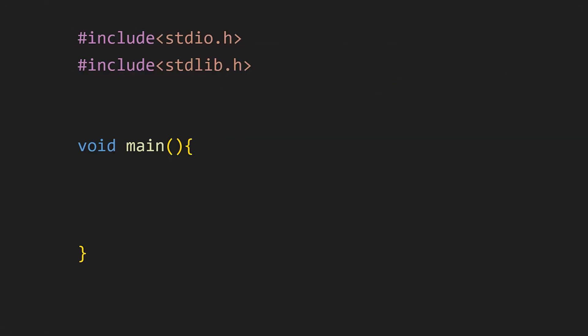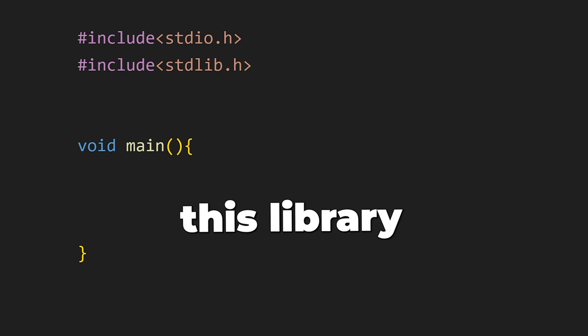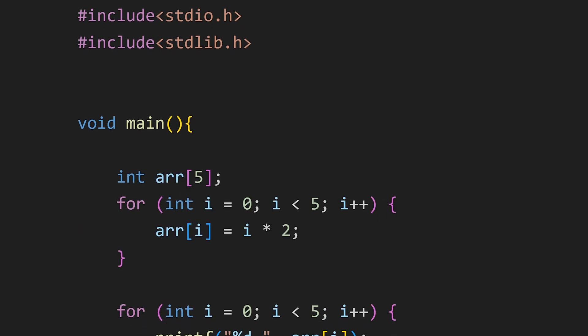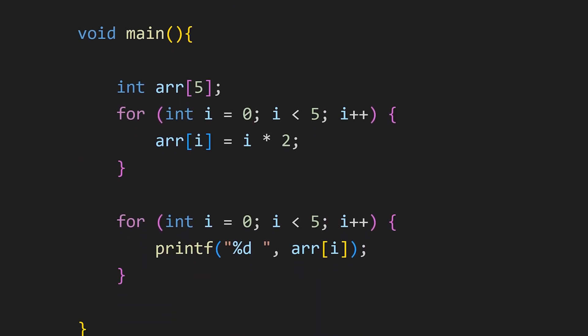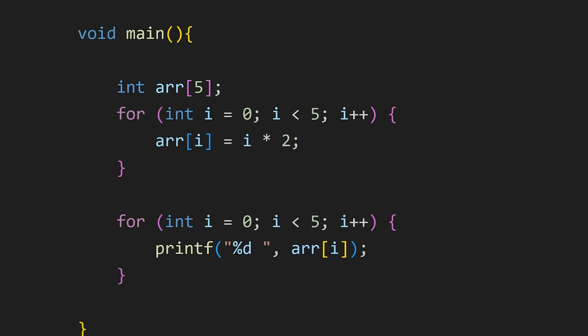This stdlib.h header file provides a collection of functions for memory management, random number generation and some other things. The infamous malloc and calloc functions are also in this library. Let's say we have an array of size 5 and this size is fixed. Once an array is declared we can't change its size. So if we wanted to increase it to 10 we wouldn't be able to. We would need to declare a new array. But with malloc or calloc we can easily create an array with dynamic size. Meaning we can change the size of our array throughout the program.